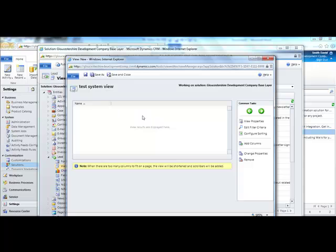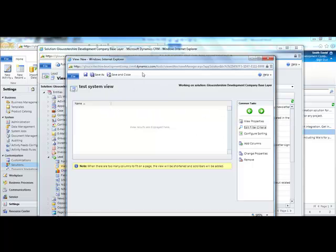From here you can then edit the properties for the view. Once you have added your filter criteria, simply click save and close.